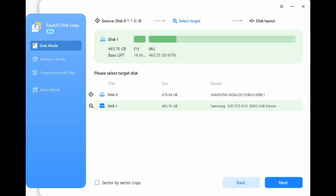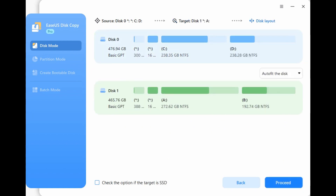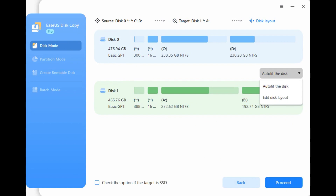Step 3: Select the SSD as the destination disk and click Next. Step 4: Manage the disk layout by choosing Auto-fit the disk, copy as the source, or Edit disk layout, then click Proceed.